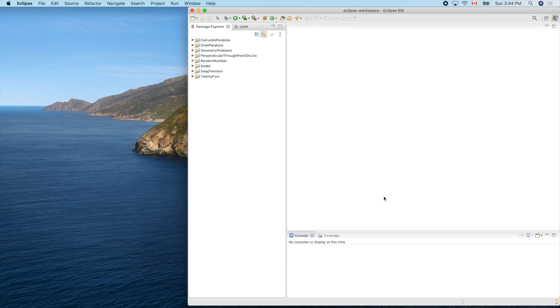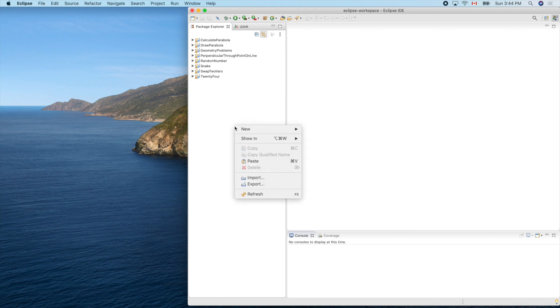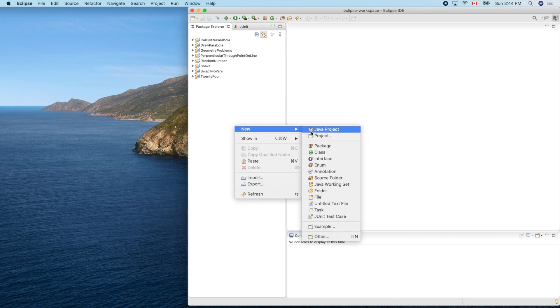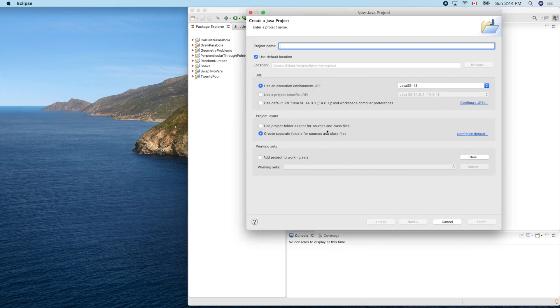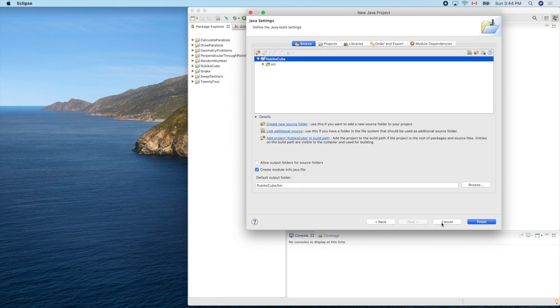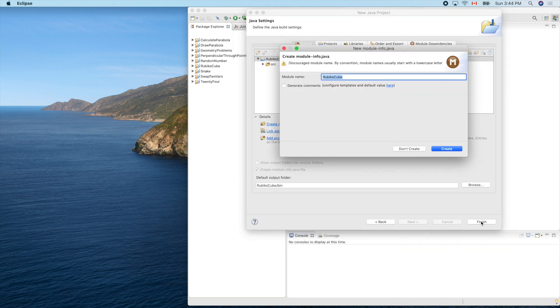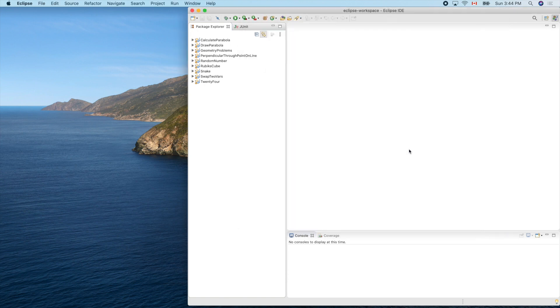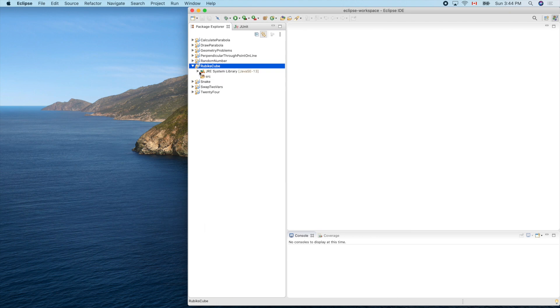In this video let's create a new Java project in Eclipse for Rubik's Cube. So new Java project, that's our Rubik's Cube, next, finish. Okay, Rubik's Cube module, don't create, we don't need that.